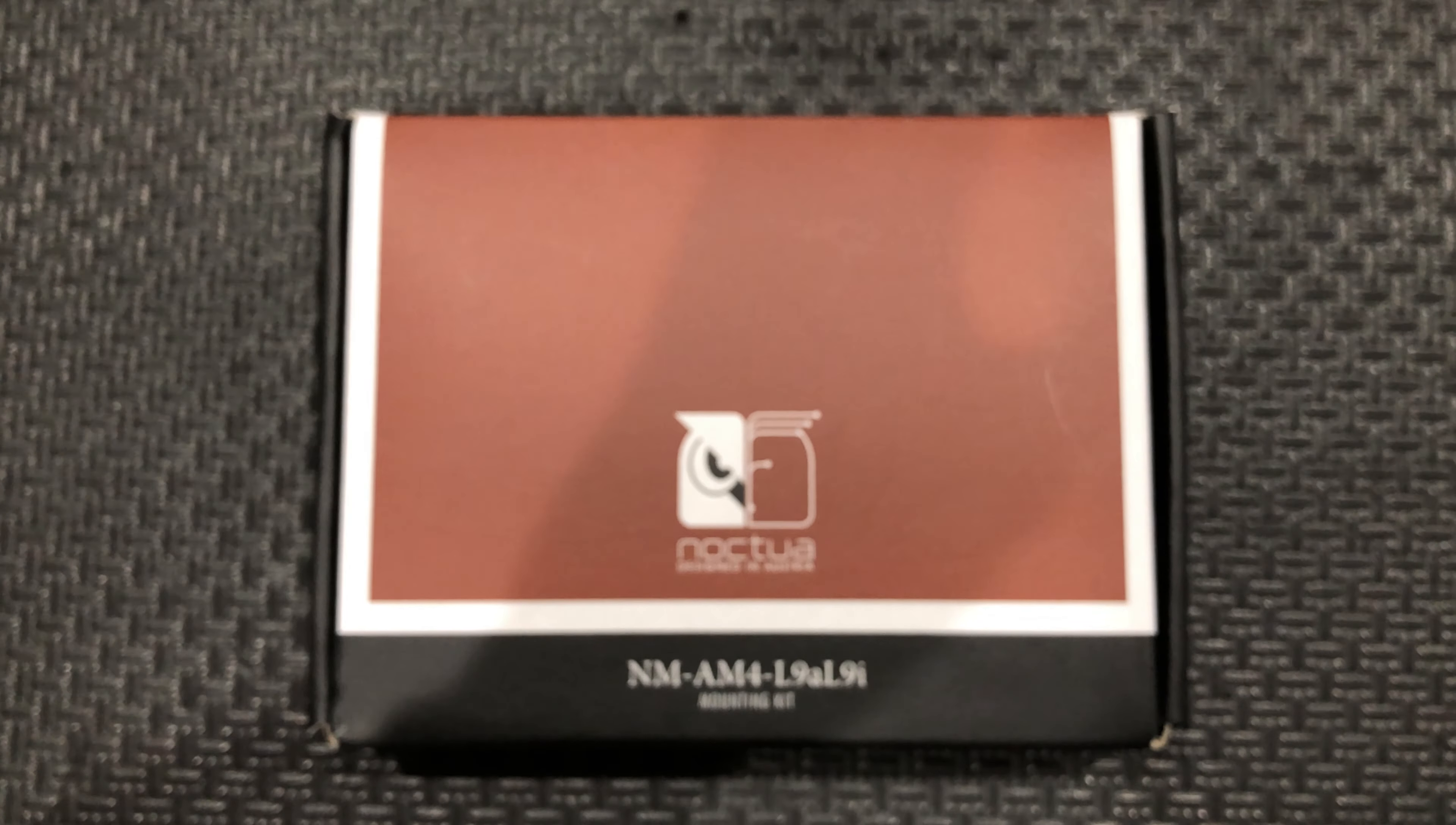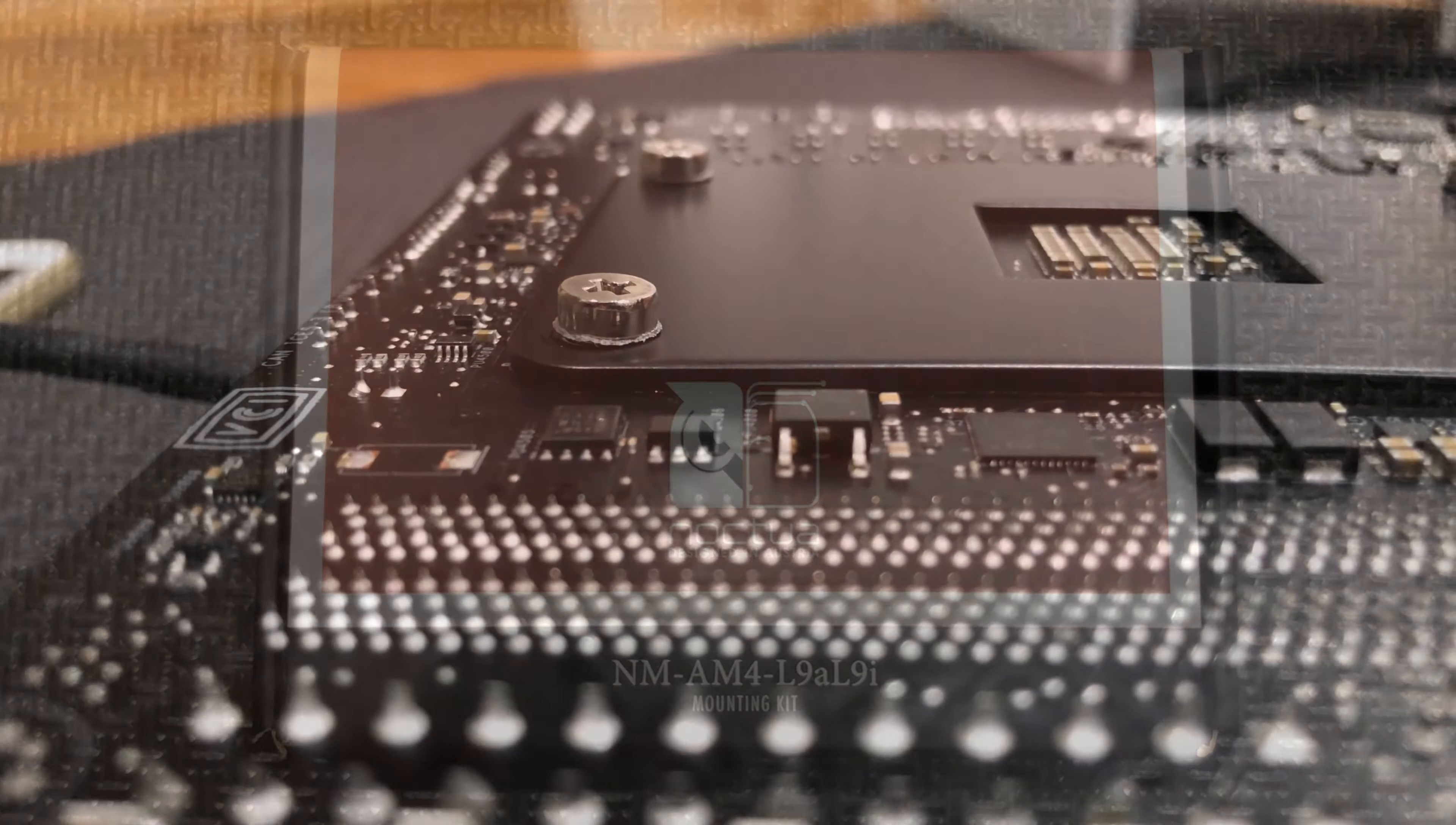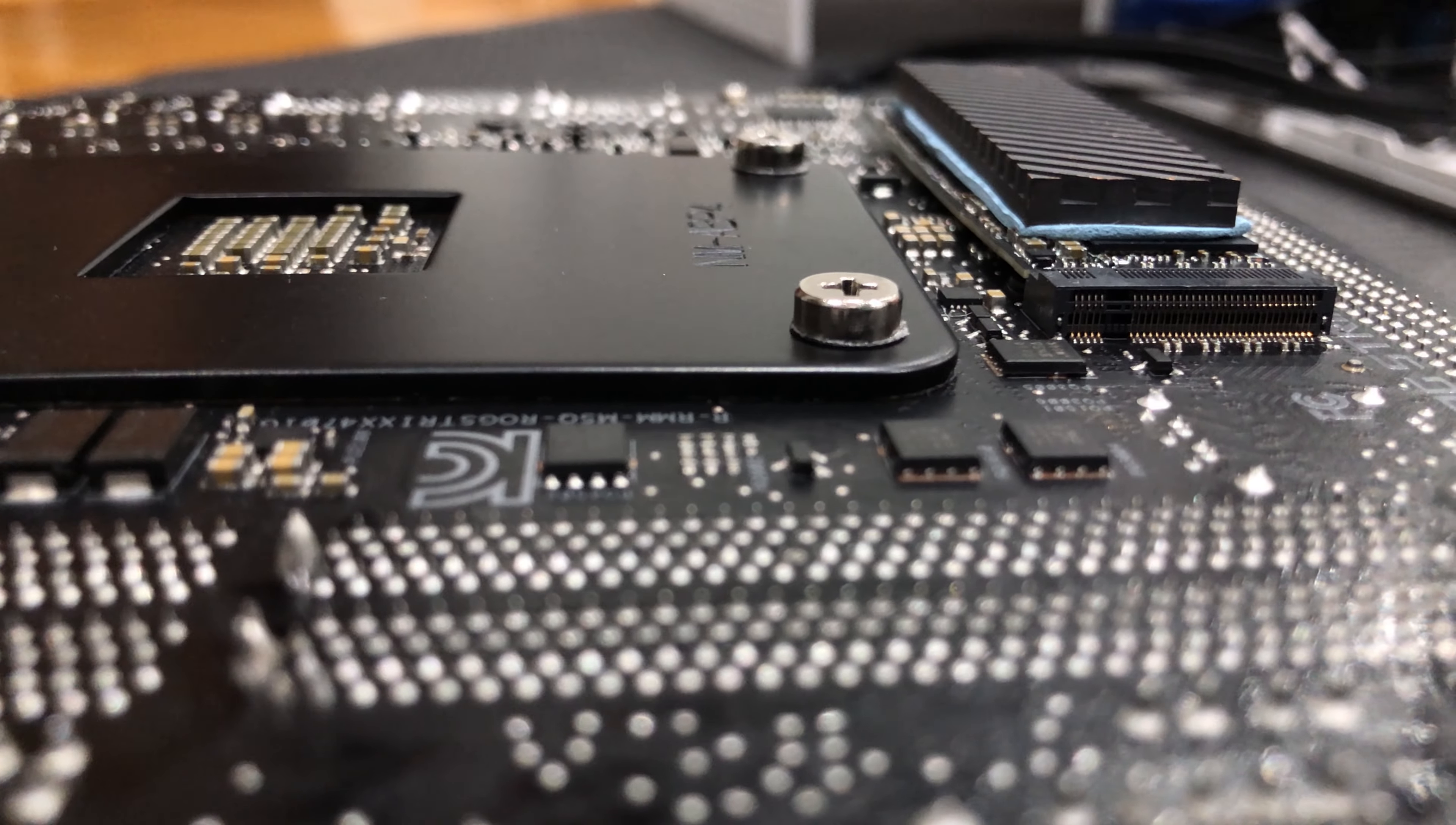I own a Noctua L9i cooler, so I requested the AM4 mounting for free a long time ago. This can also be purchased on Amazon for pretty cheap. With the backplate is now installed, you can see how much force was applied as the plate was also bent. Without it, I would not feel comfortable putting it on my naked motherboard.